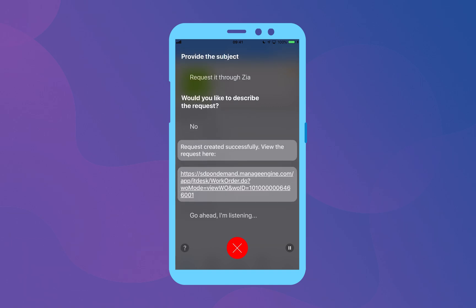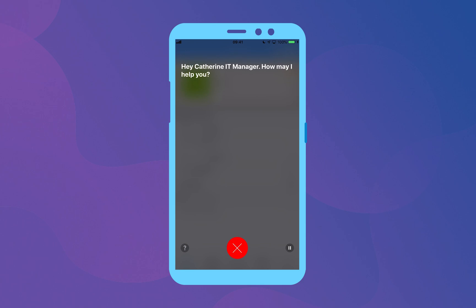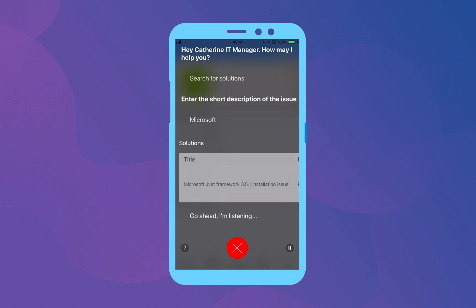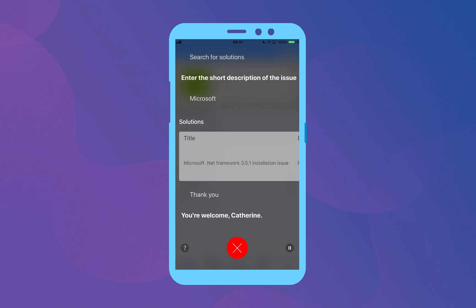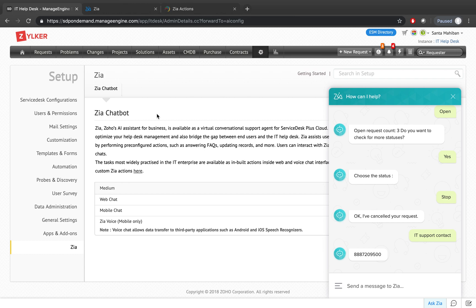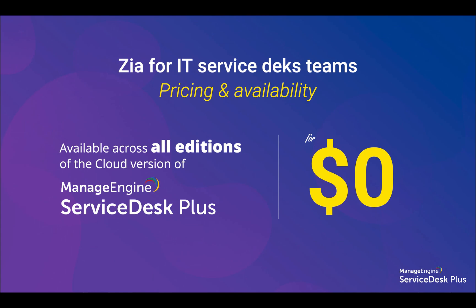You also have Zia as a voice bot in the mobile app. Using the mic icon, you can say 'create a new request' and the request is created in the application. You can also search for solutions — for example, saying 'search for solutions' for Microsoft will give a quick solution result through Zia's conversational bot. That's how Zia's mobile app and web app work in the Service Desk Plus Cloud application.